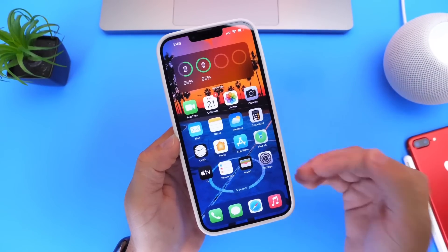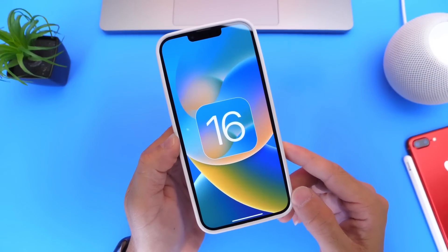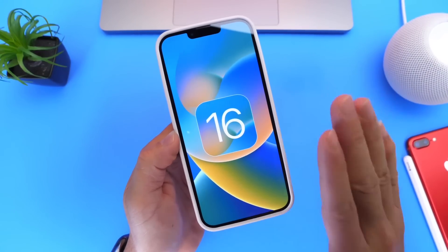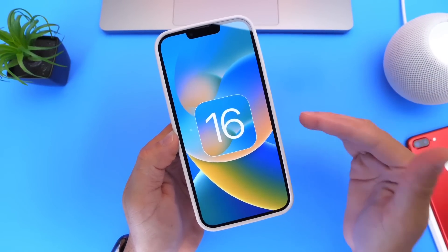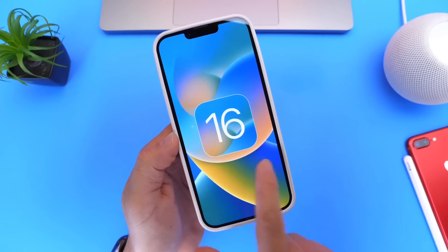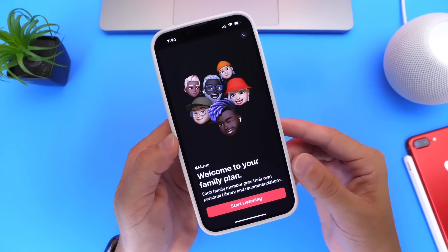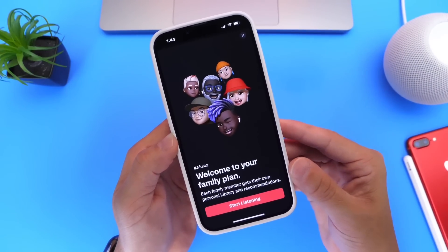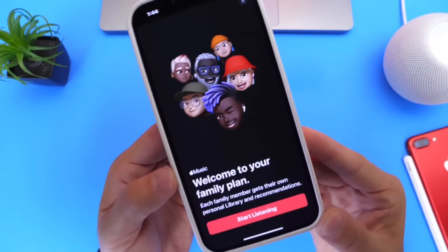So when can we see the next beta for iOS 16? Before we get to expected release dates and the release schedule, I also wanted to mention a few things I've noticed after using developer beta 3, the re-release, in the last couple of days.